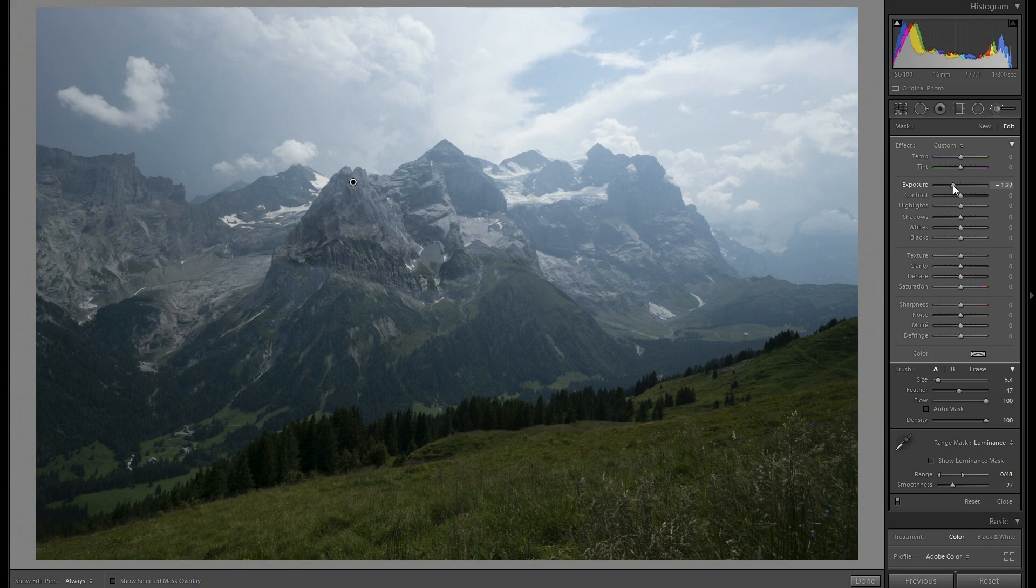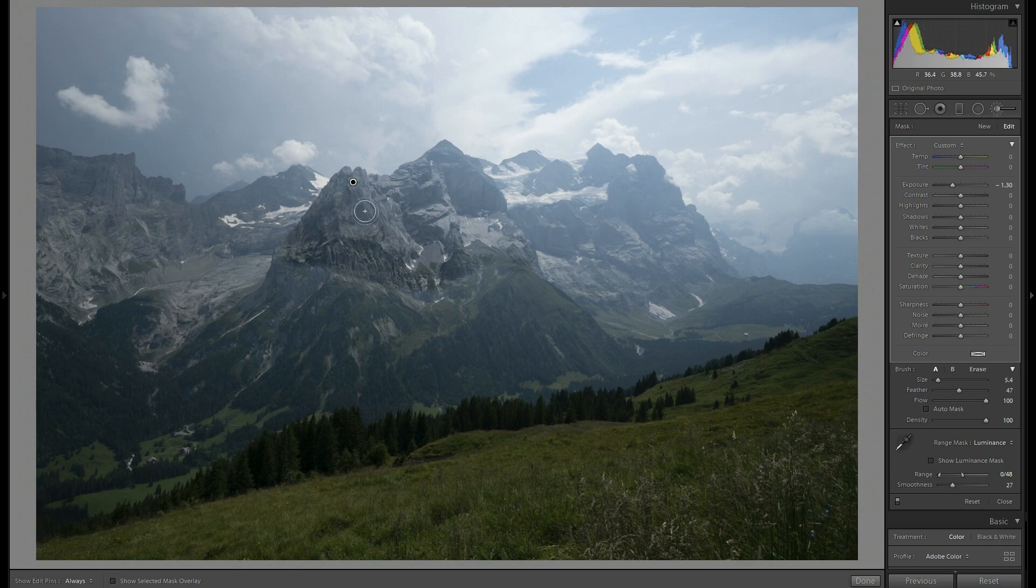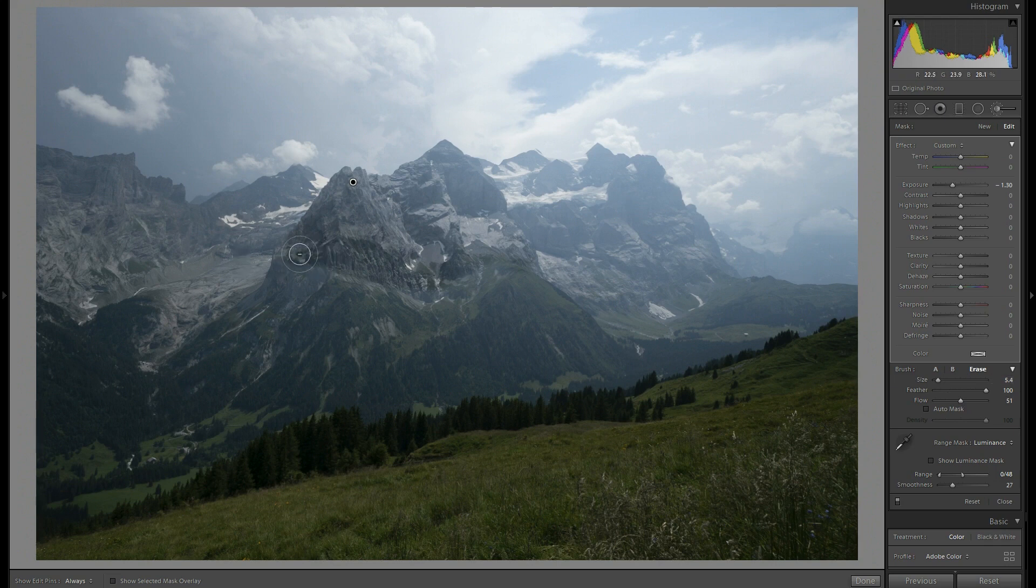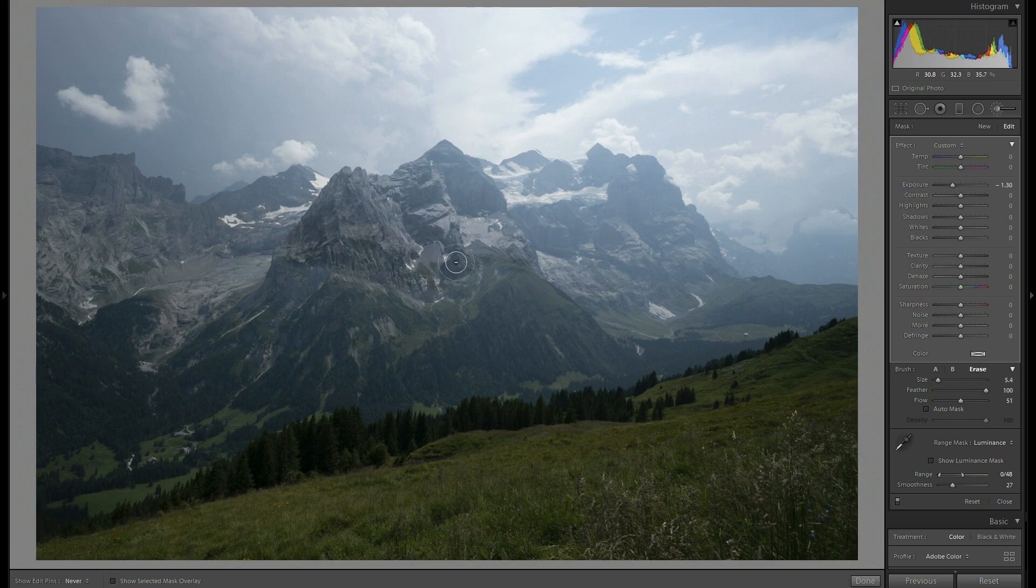Oh, that's a really nice effect especially in the top part of the peaks. But now it's a little bit too strong here so we can use erase with a flow around 50% to reduce a little bit the bottom area where it's much more visible.